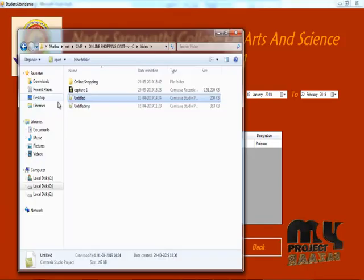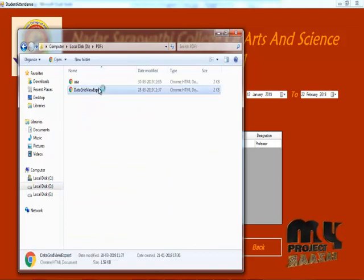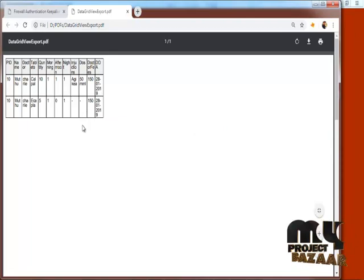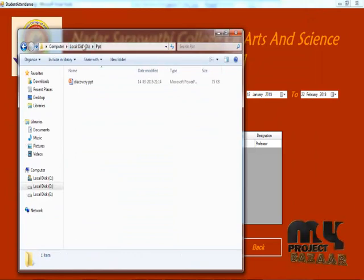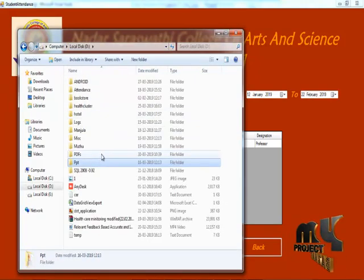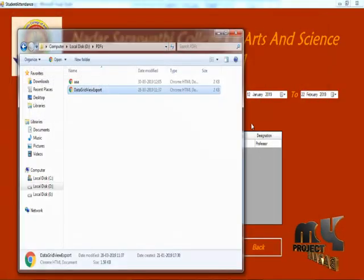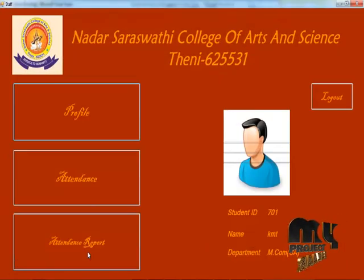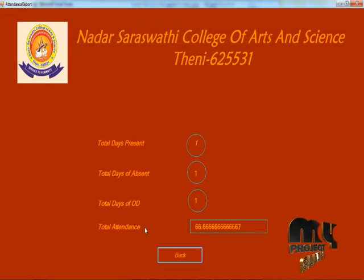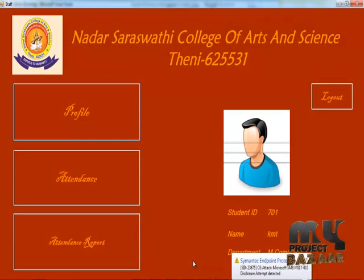Saved in PDF. This is our attendance report, and we can see the attendance report — it shows the percentage of the attendance. The student section is over. Thank you.